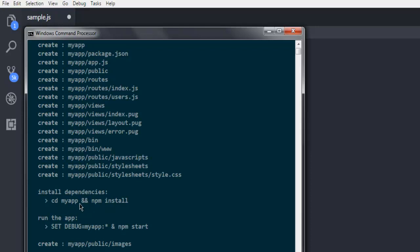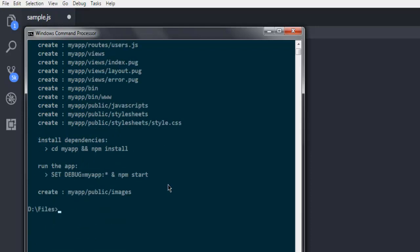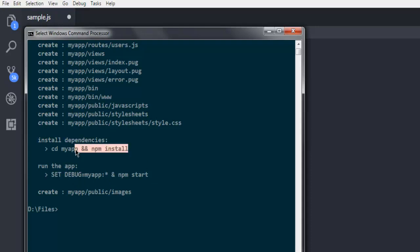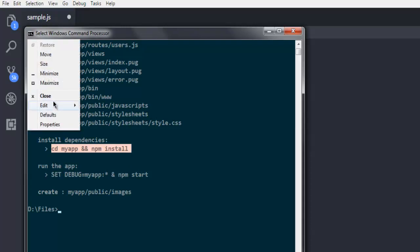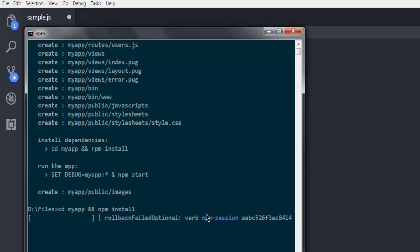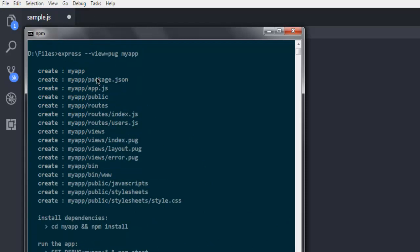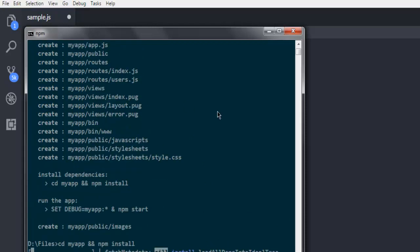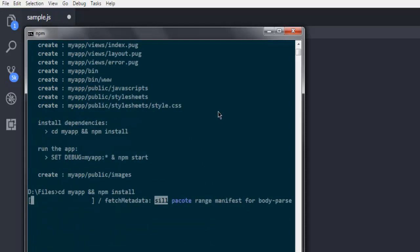To run the app, as you can see there is the command cd my-app and set debug my-app and npm start. Let's copy this, paste it, and check out how it works. It will take time to install all the dependencies.